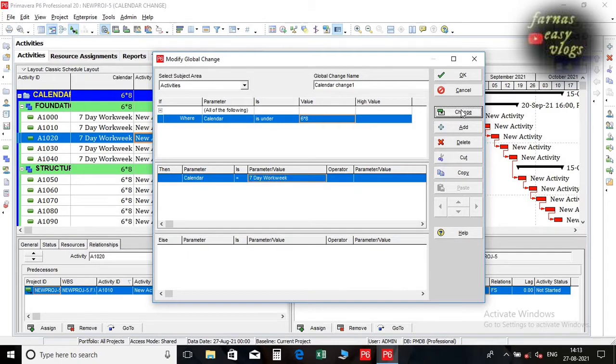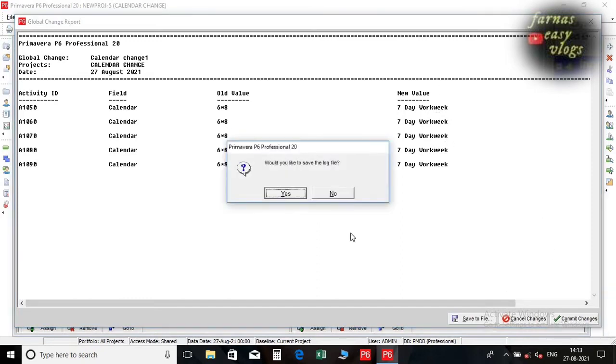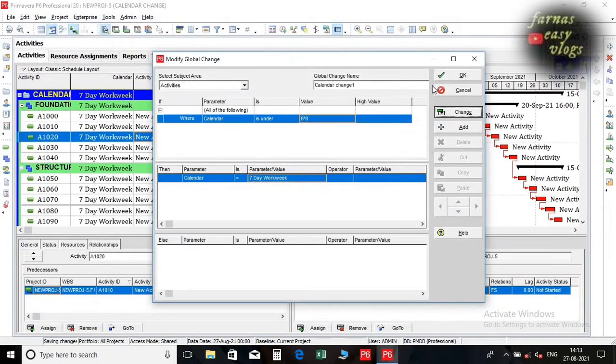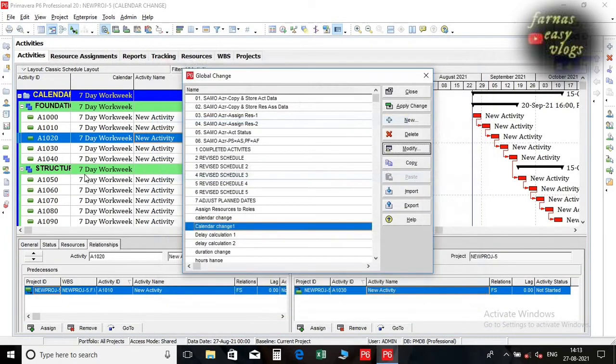Click change. A global change report pop up. Select commit changes. Now we can see all the calendar in the project has changed.